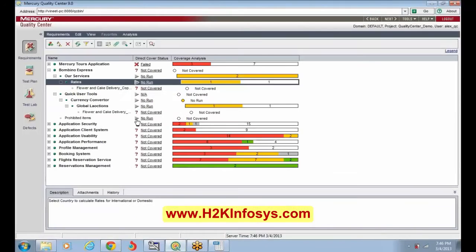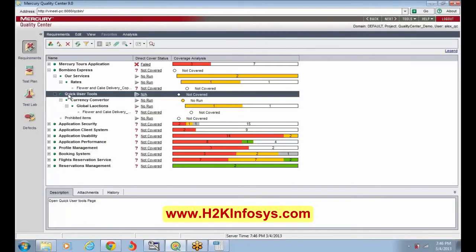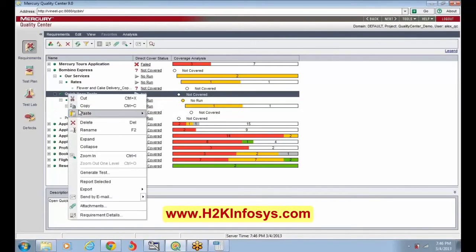I want everything to come under child requirement. Currency converter — but global location is coming. Global locations you want under quick user tools? Right-click on global locations, cut it. Select quick user tools and then paste it — just paste it, not as a sibling.